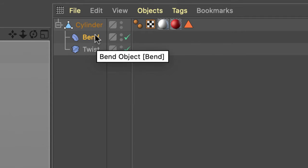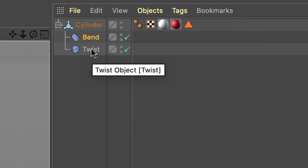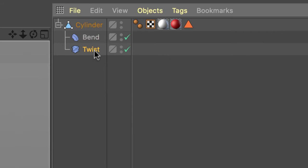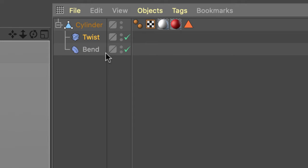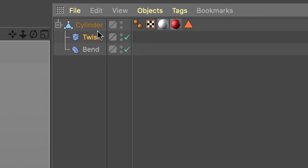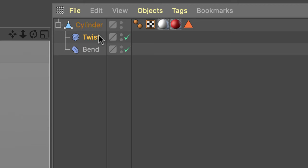I want twist on top of bend. So I can click on twist, click, hold and drag and put on top of bend. Just make sure that both are children of cylinder. So cylinder twist bend.